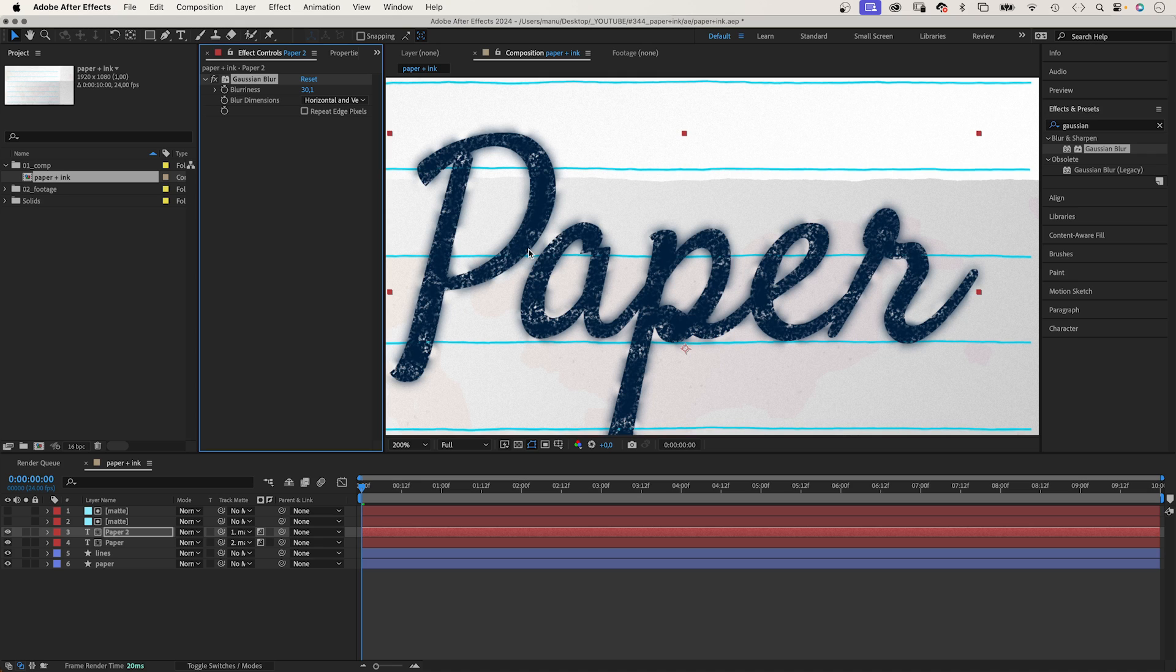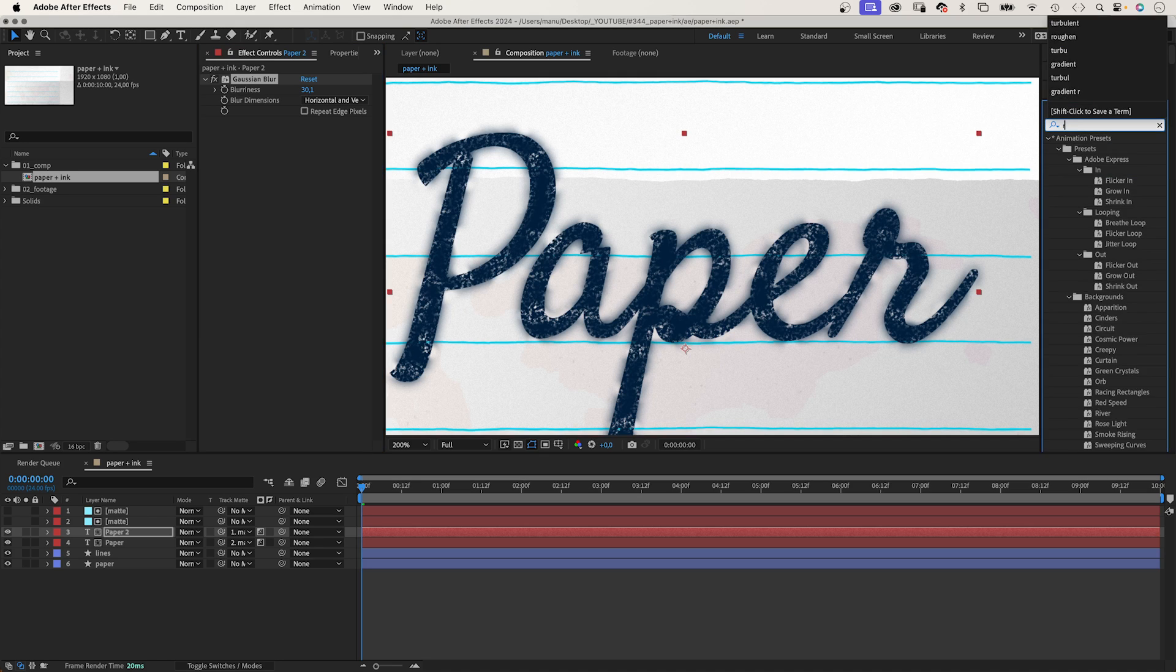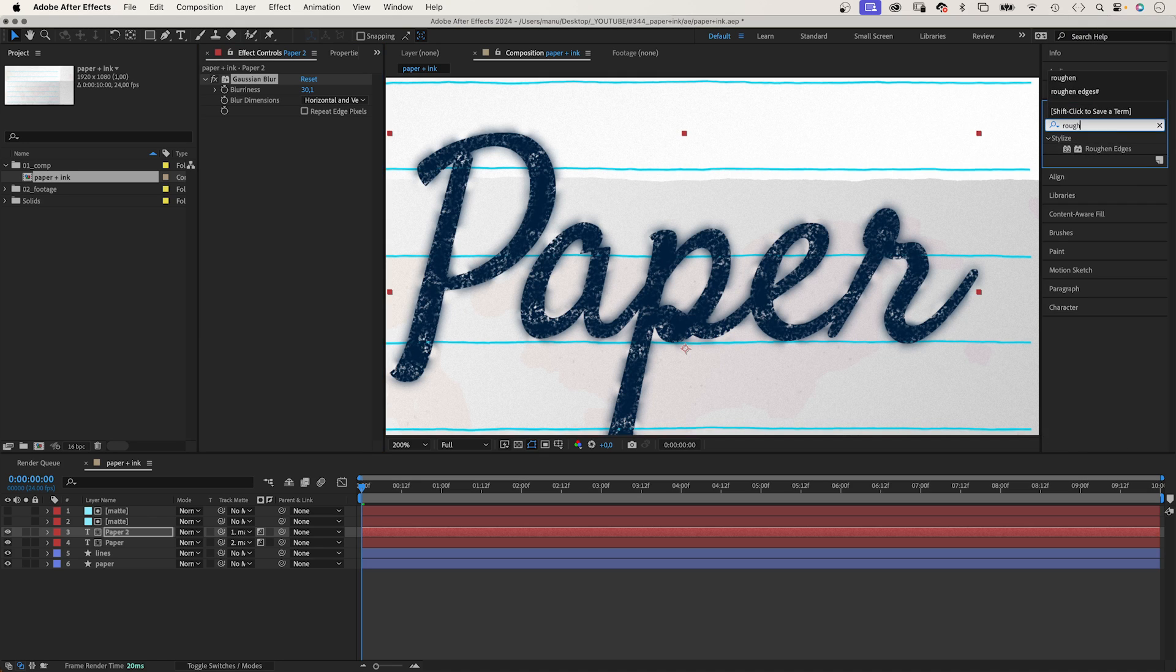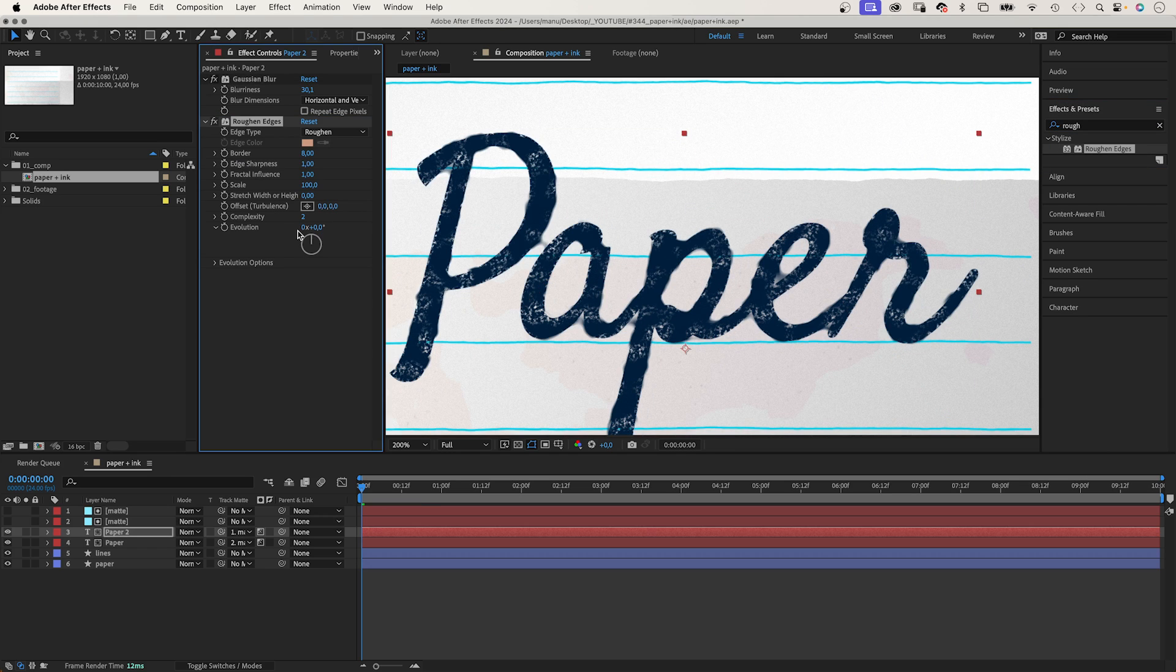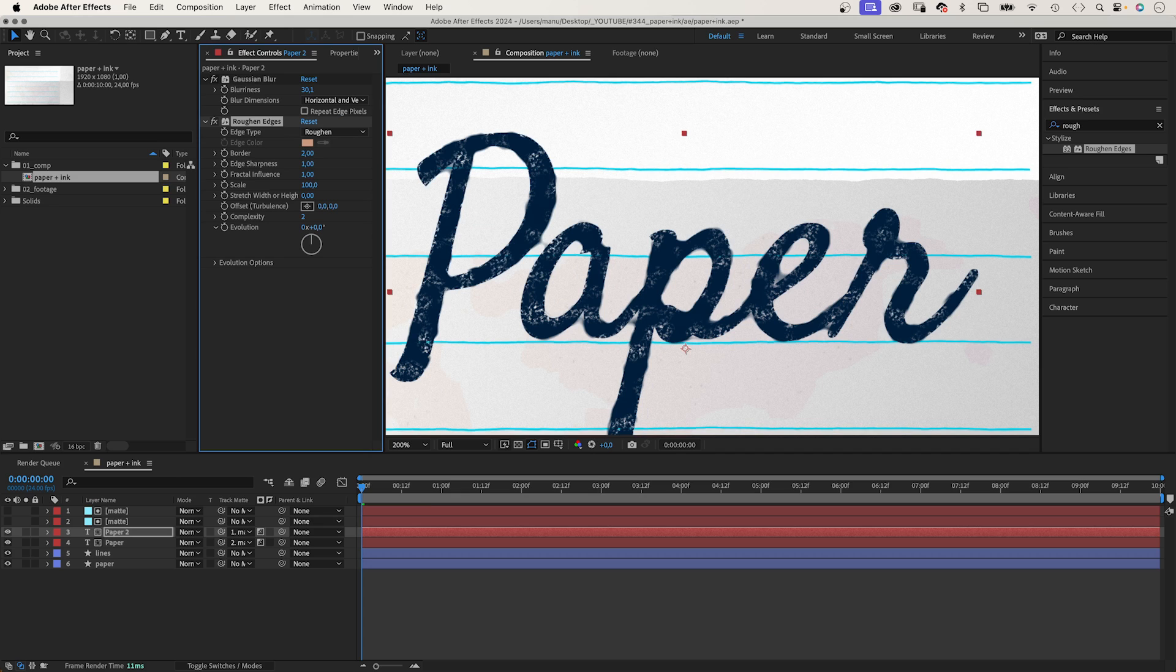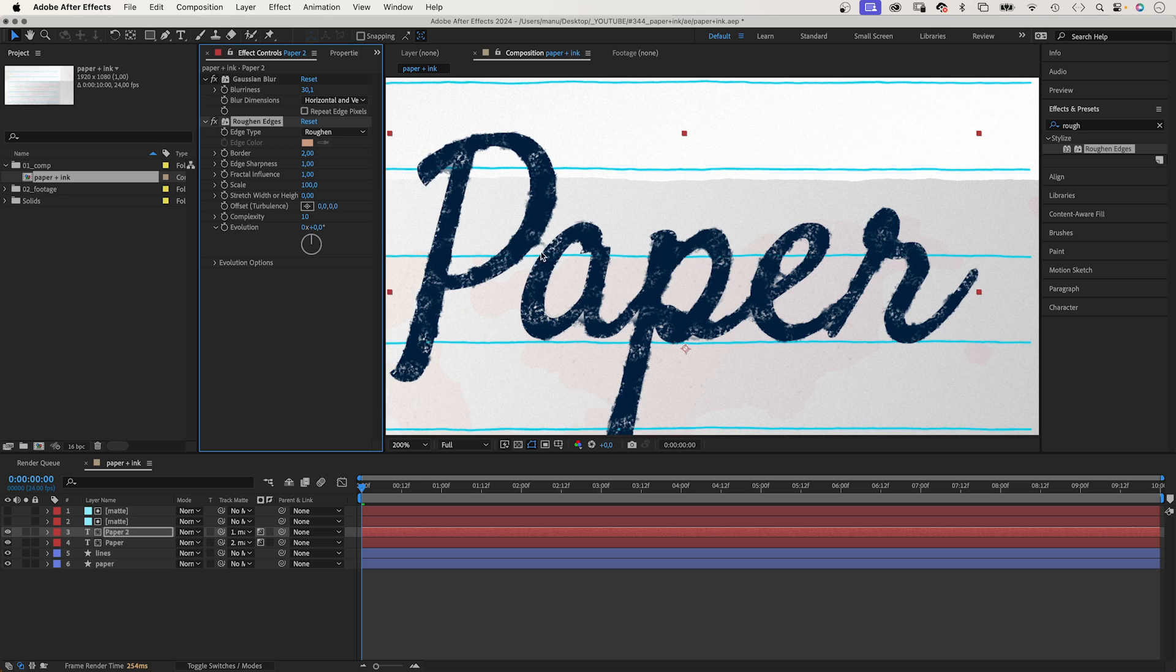To add some texture to the blurred parts, we add roughened edges and set the border to around 2, 10. The edges are much more random now. These settings depend on the size of your text.